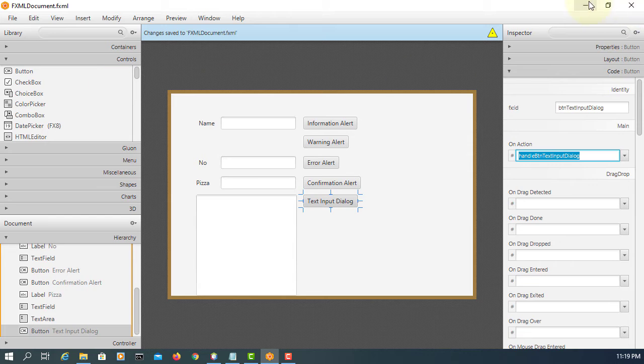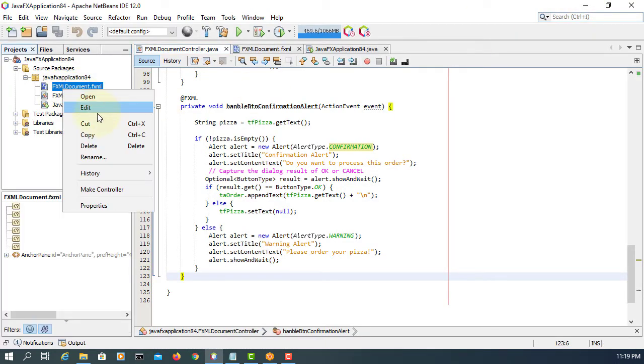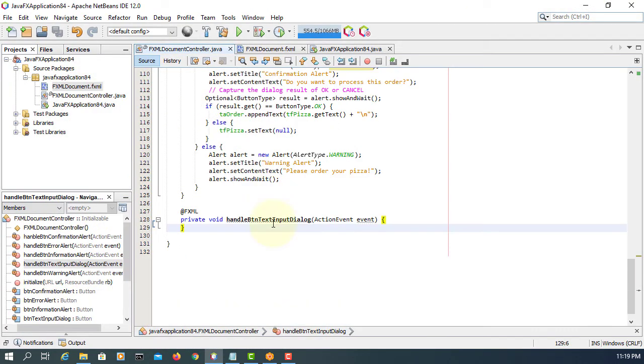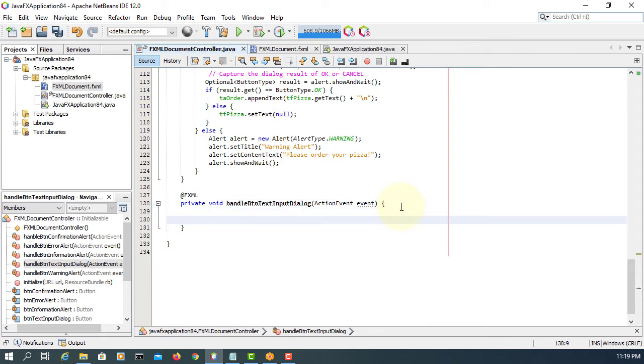Save it. My controller class name is text input dialog.